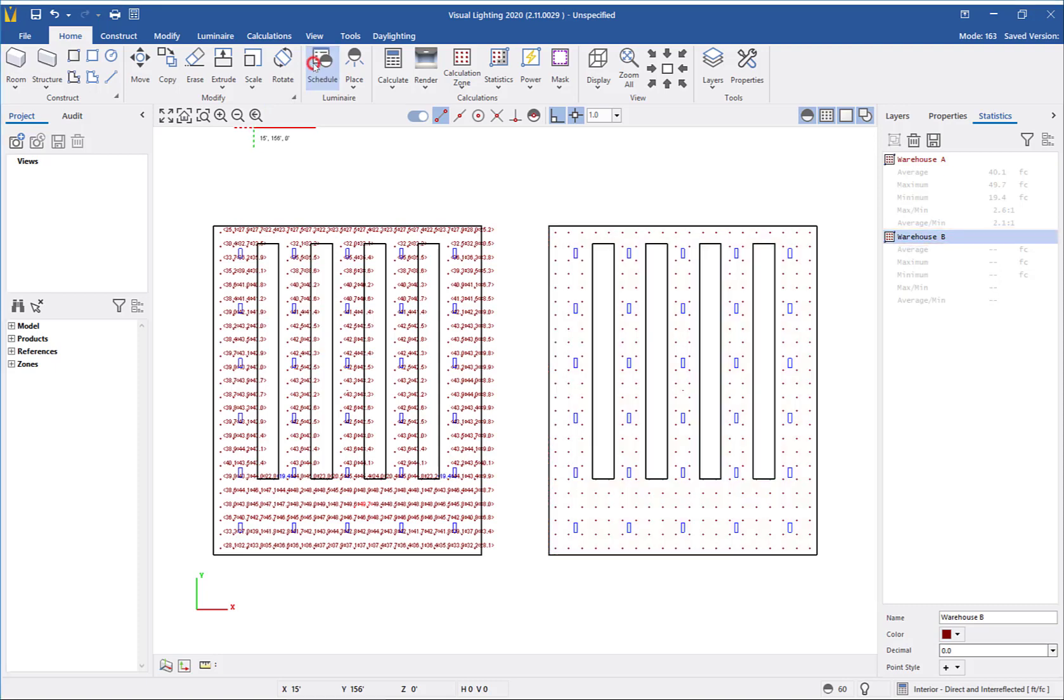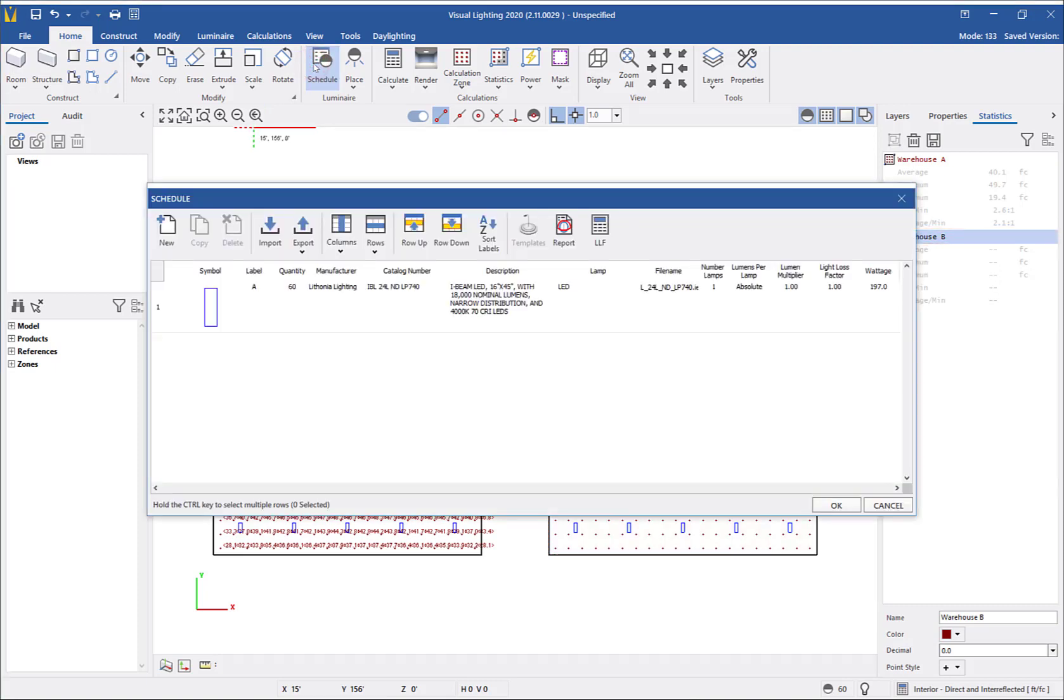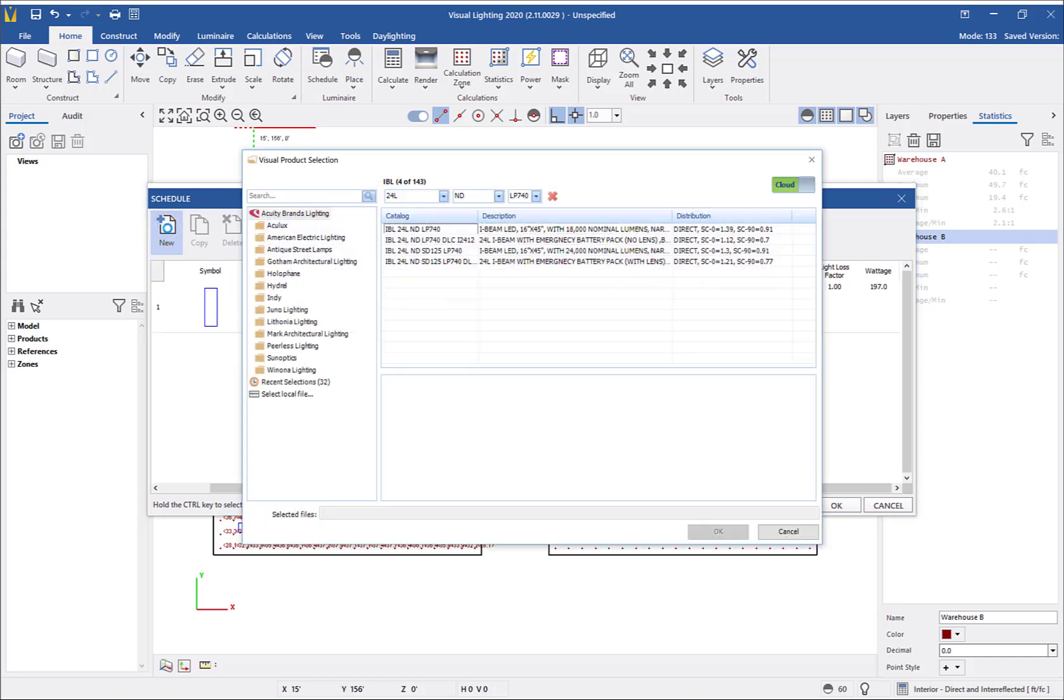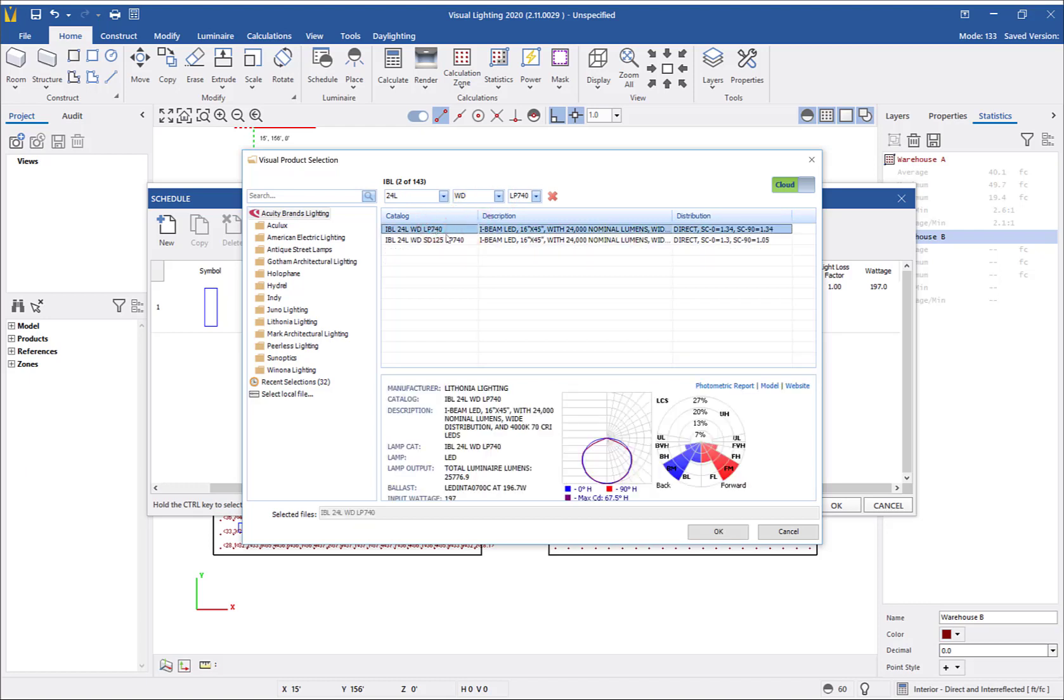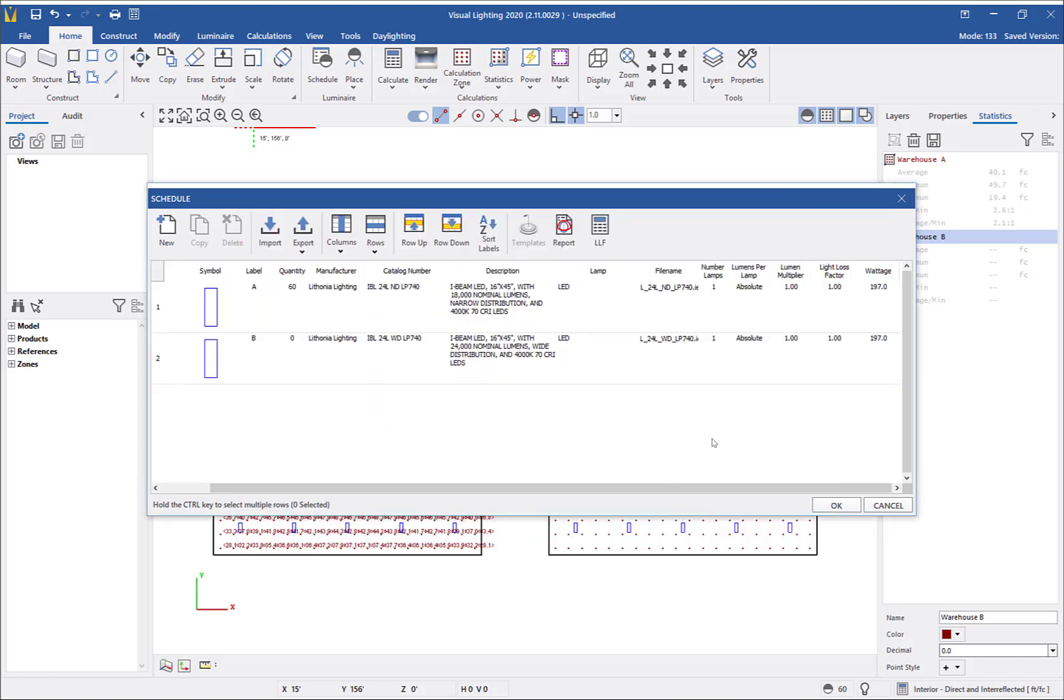Now, we will open the schedule, click new, and add a new product. I will change the filter from a narrow distribution to the wide distribution option. I will select the IBL 24L WD LP 740. Clicking OK will add it to the schedule and then click OK again to save your schedule.